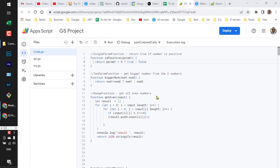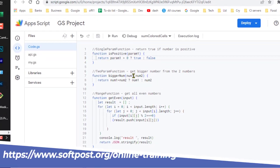In this video I will explain how you can pass parameters to custom functions in Google Sheets Apps Script. I will also explain how you can pass a range, as well as a range of cells.